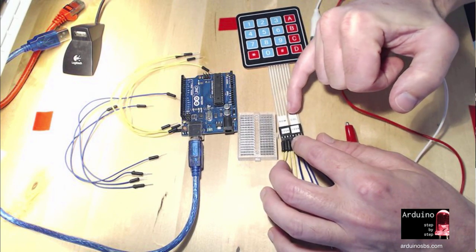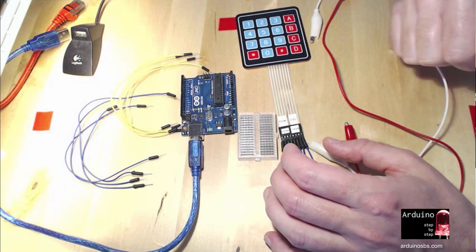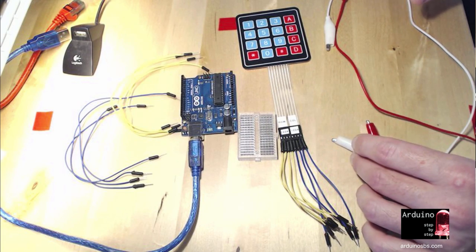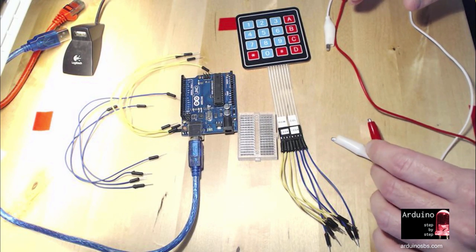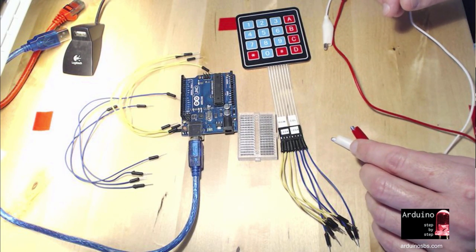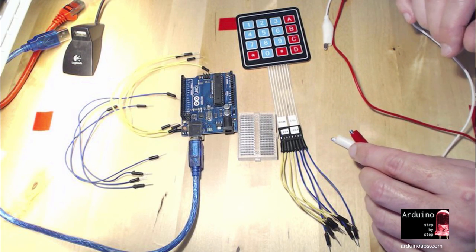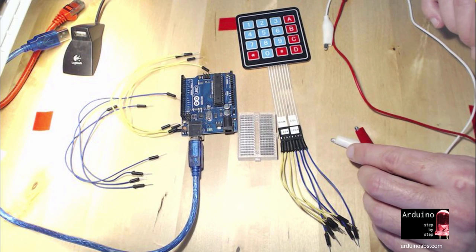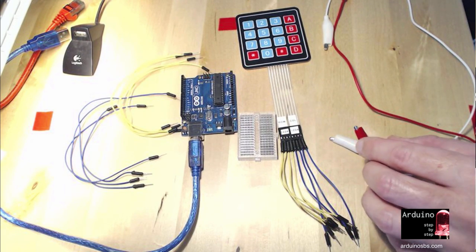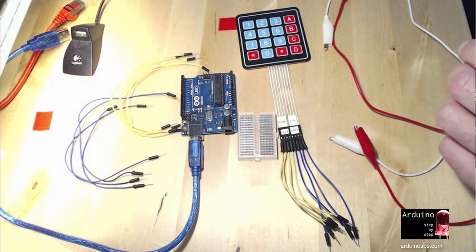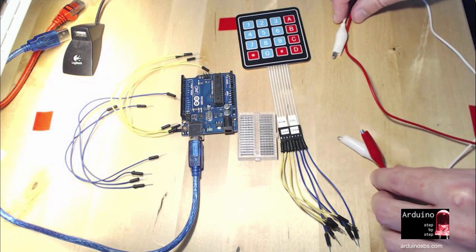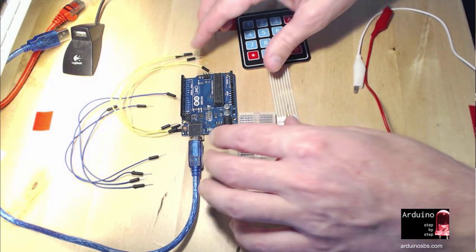I've already made some markings here because I have figured out what each line corresponds to earlier, but I'm going to show you first how to do the same, and then I'm going to show you how to connect it to your Arduino.